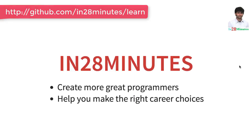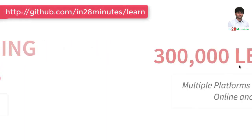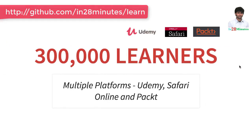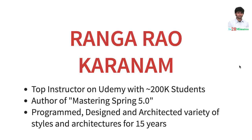Welcome to this video from in28minutes. Thanks for helping us provide awesome learning experiences to more than 300,000 learners across multiple platforms: Udemy, Safari, and Pact. Let's welcome our lead instructor Ranga Rao Karnam.